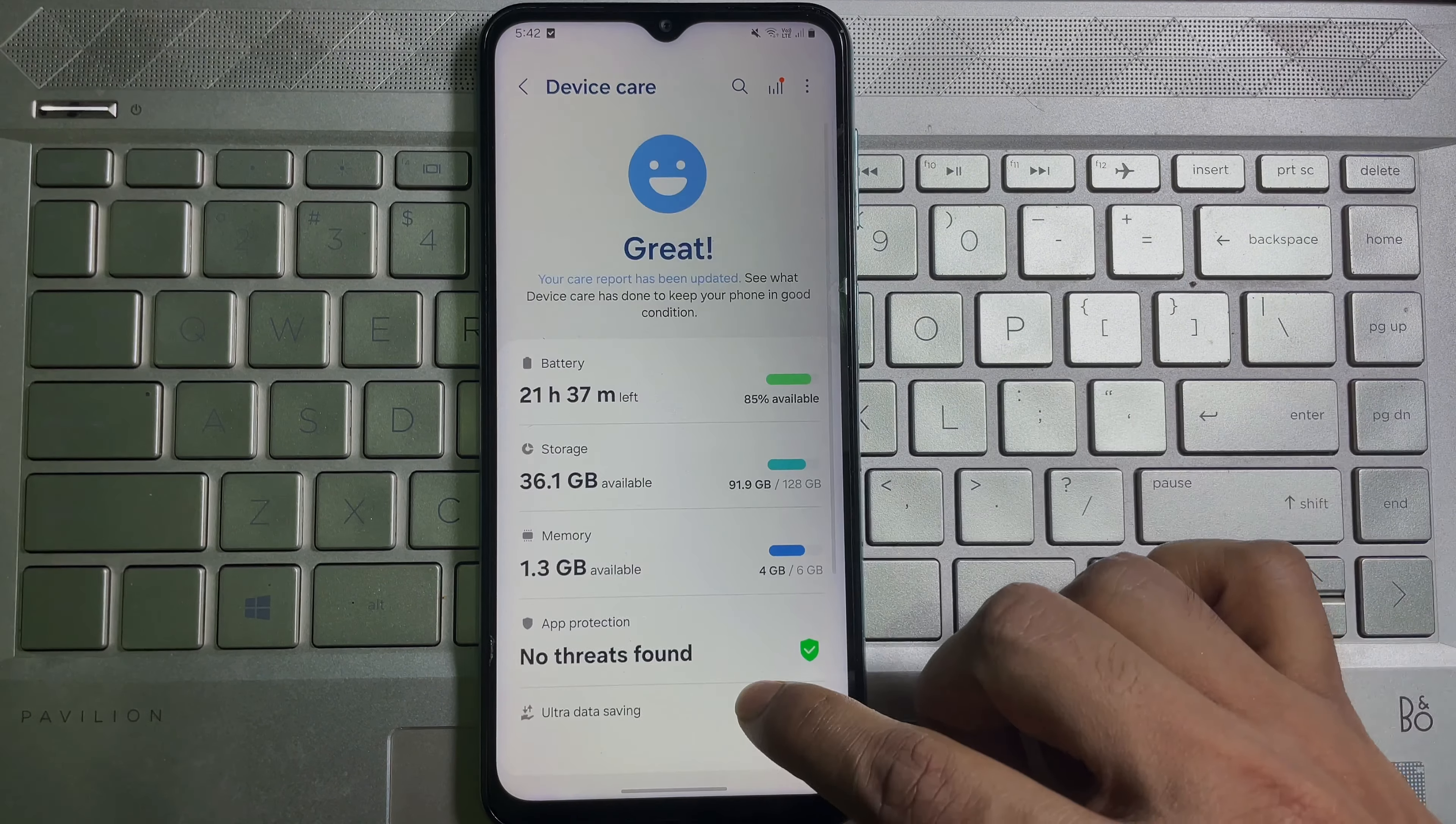After that, here you get a bunch of options. Now what you have to do is scroll down and here you'll get Show Battery Percentage. Enable this toggle and here you can see that right now I have a battery percentage displayed at the top of my screen.